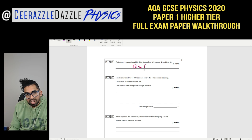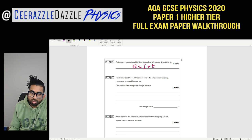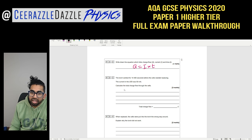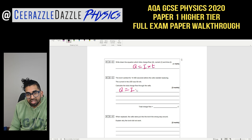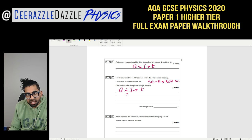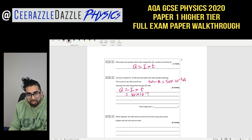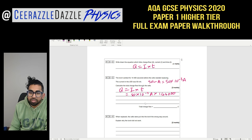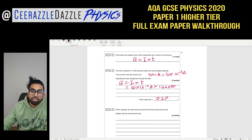Question 2.2: Write down the equation linking charge flow, current, and time — Q = It. The torch worked for 14,400 seconds; the current is 50 milliamps. Convert: 50 mA = 50 × 10⁻³ A. So Q = 50 × 10⁻³ × 14,400 = 720 coulombs.